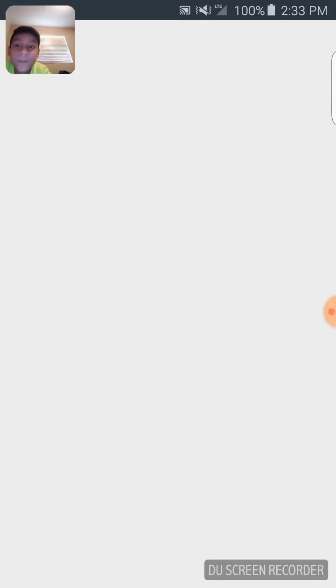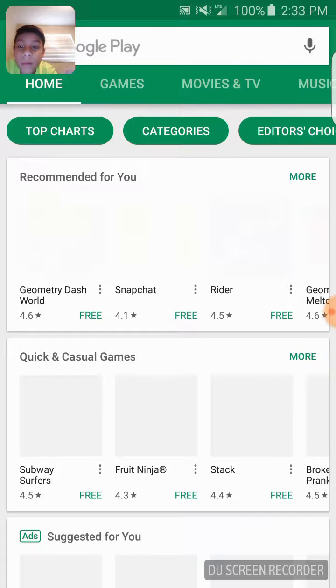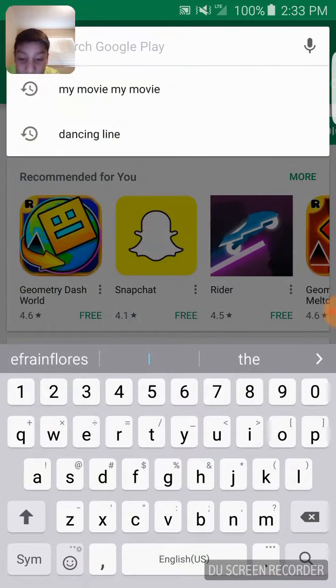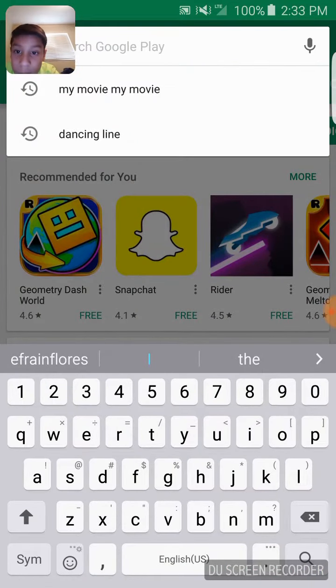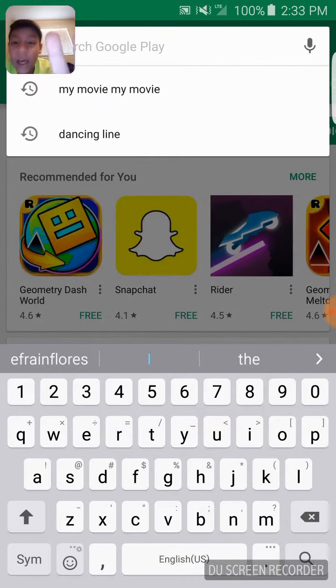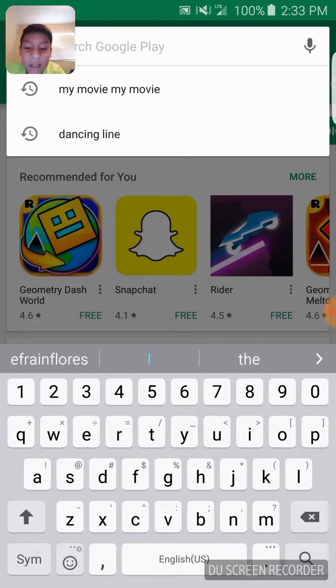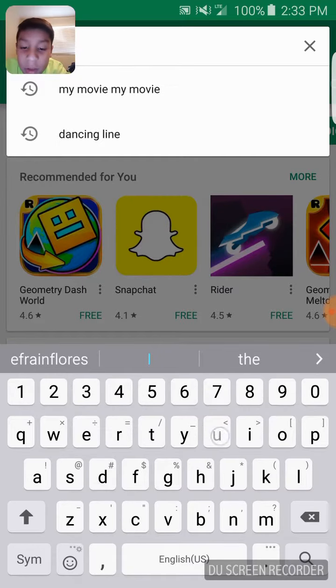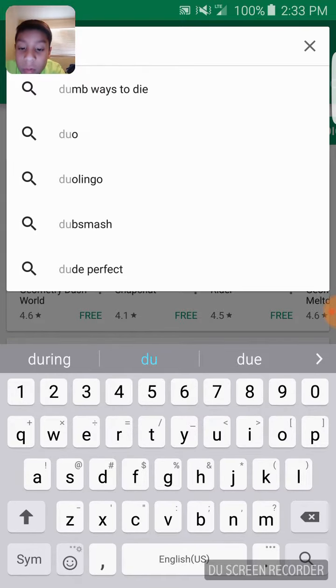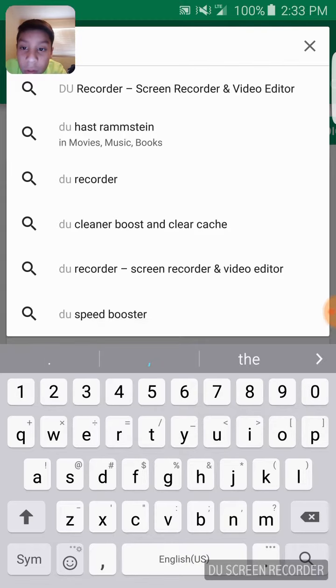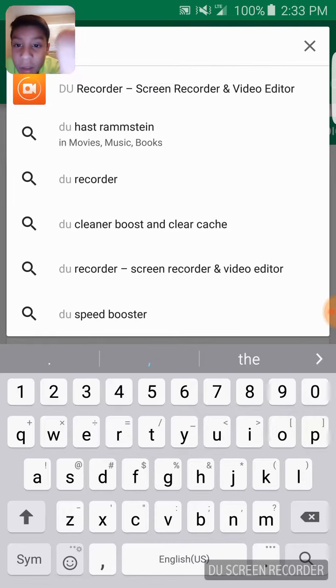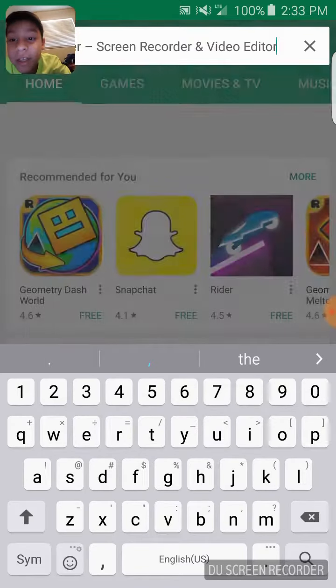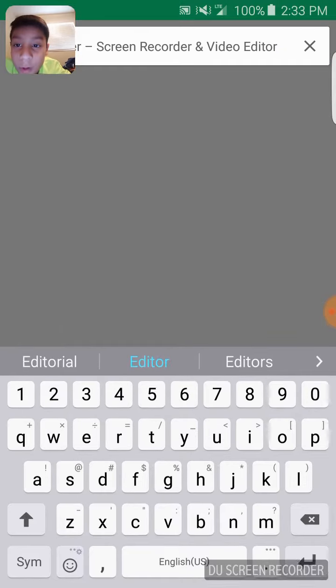You're going to go to the app store and search - I searched up 'my movie' because that's the app I think my friend uses, I don't know. So you're going to put 'du' and then it should be that one, DU Recorder. It needs to - oh well, I pressed it.